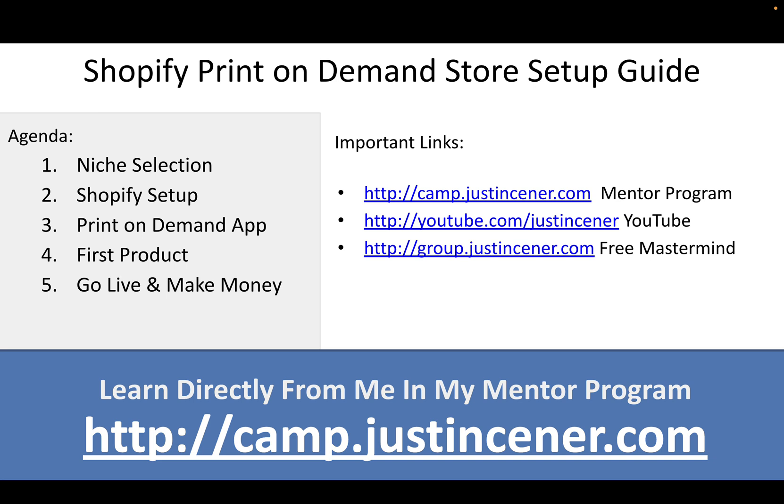You see some important links on the screen. You can join my mentor program and learn directly from me. I've got over close to 200 videos at this point, always updating them, and you get direct access to me for coaching, for questions, for clarification. Got tons of free training on my YouTube and of course my free Facebook mastermind group. So bookmark those links and check them out.